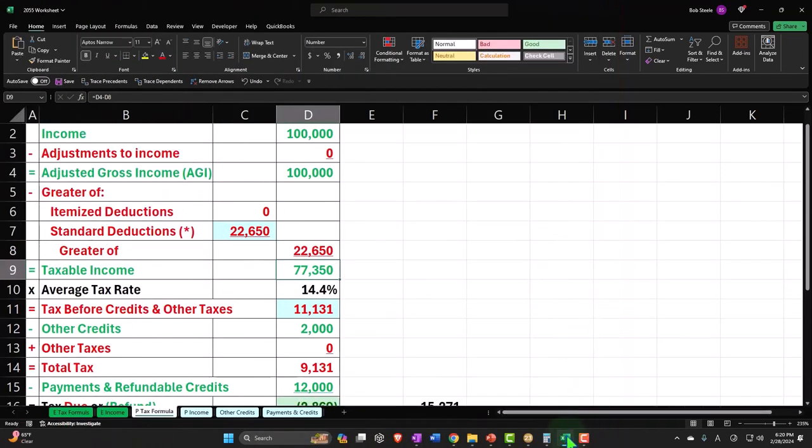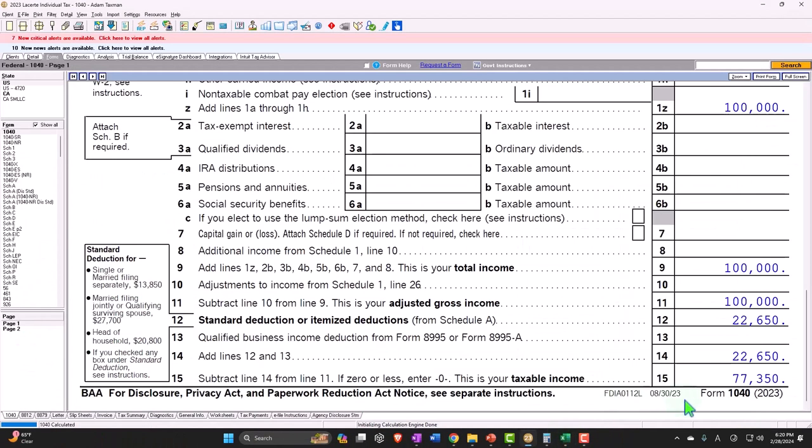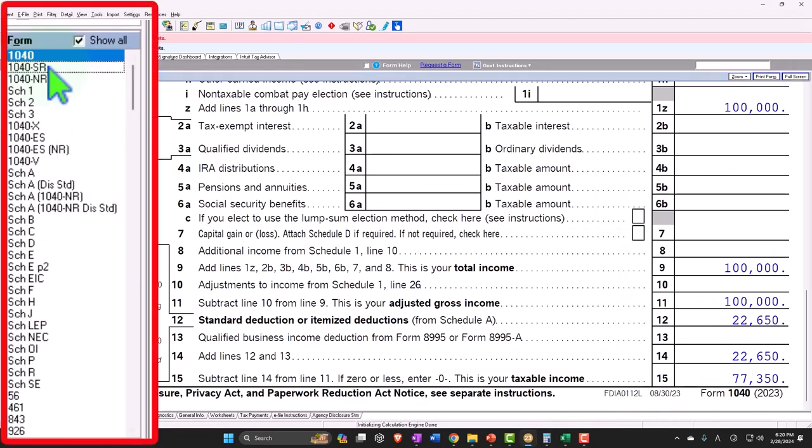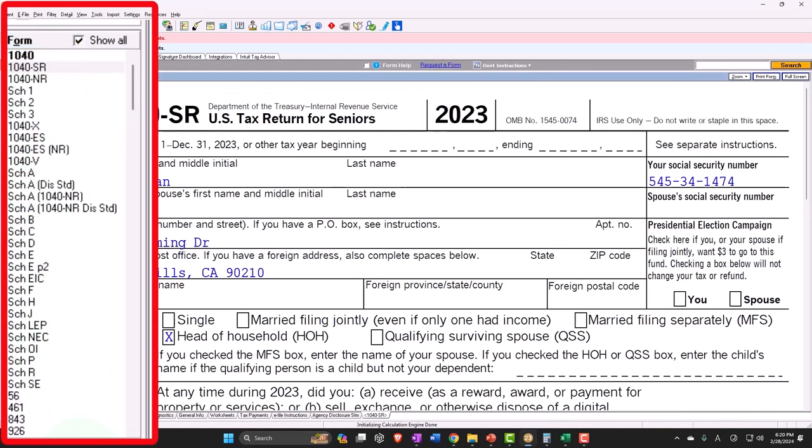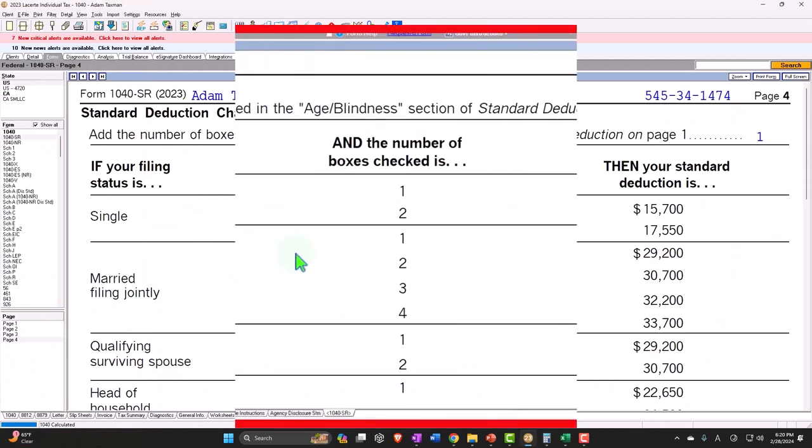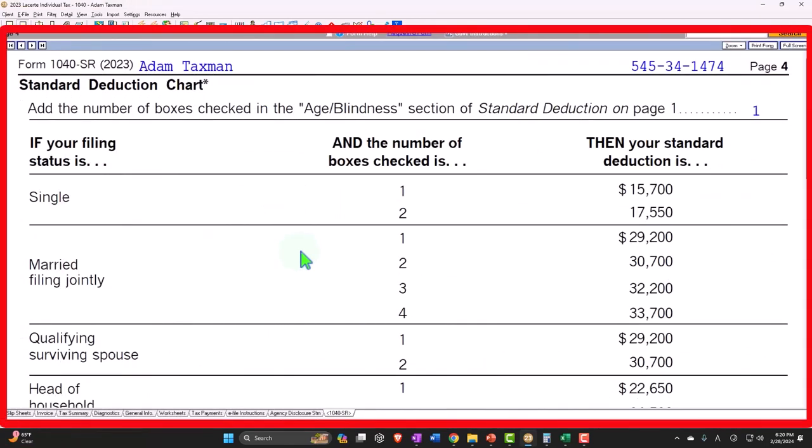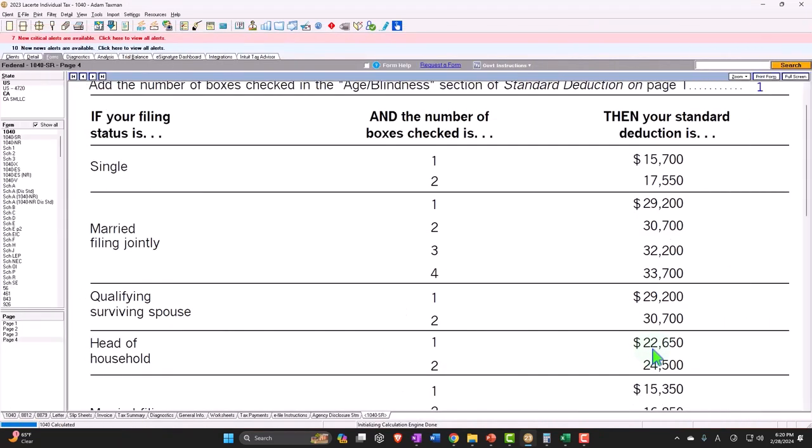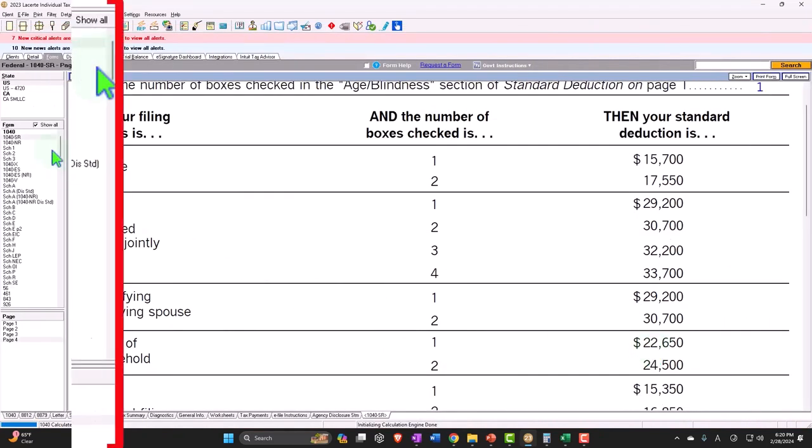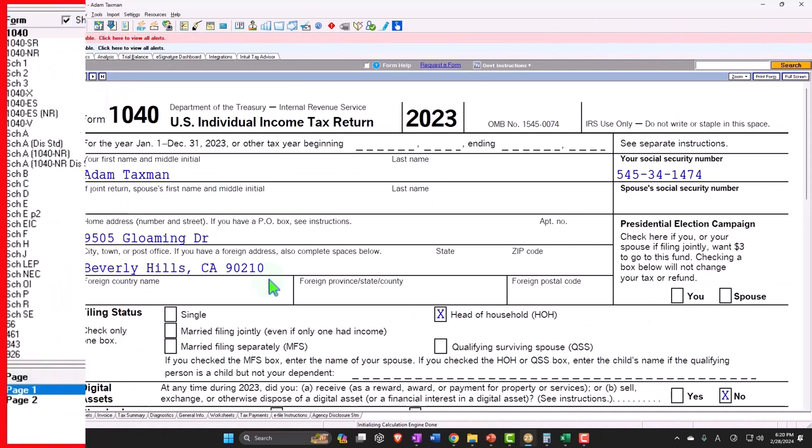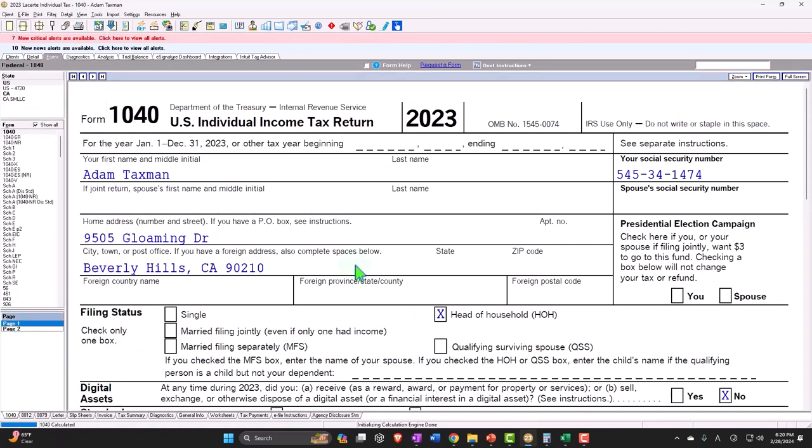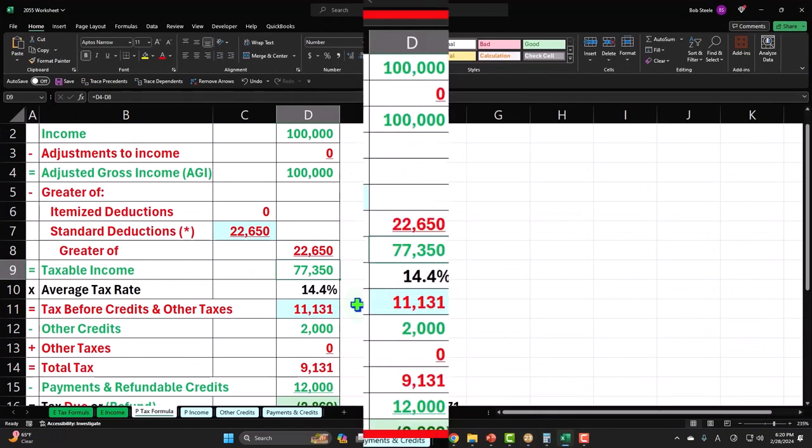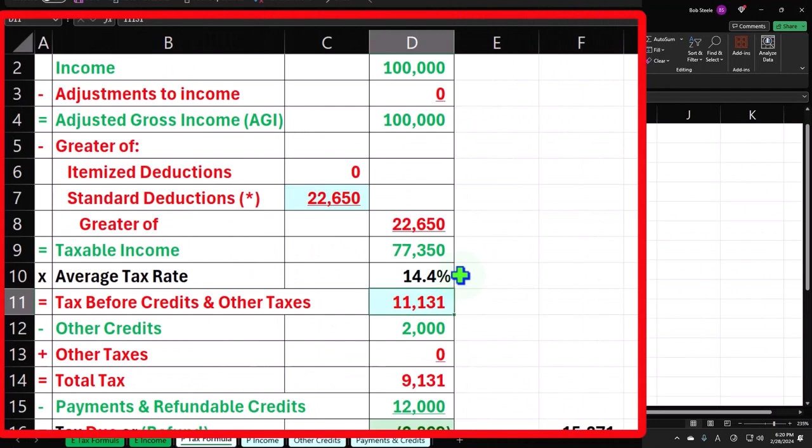$77,350. You can also see that on my chart, 1040 SR page four, we're now talking about head of household, so now $22,650 right if one of one box was checked off. Okay, let's go back and say page two calculates the tax at $10,724.